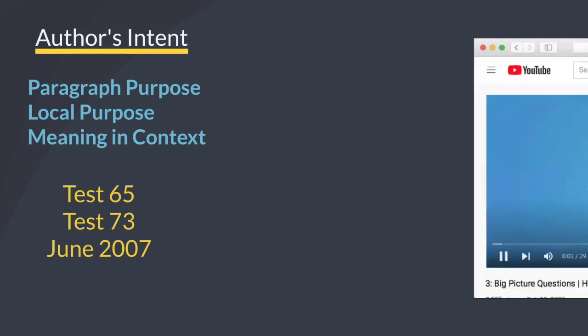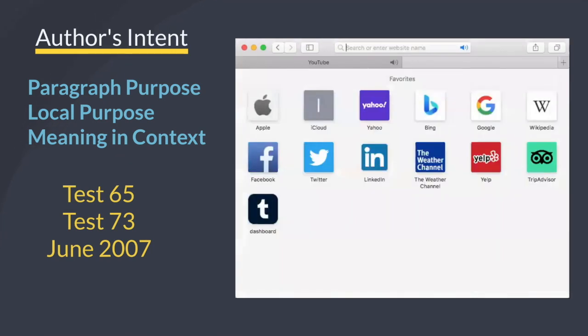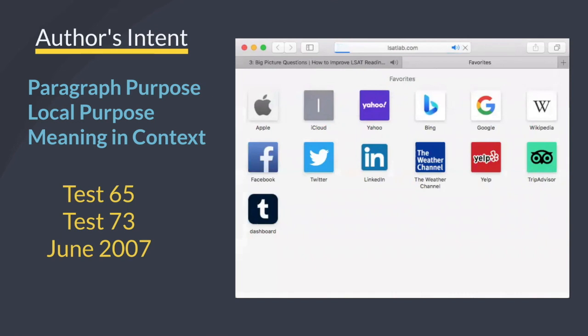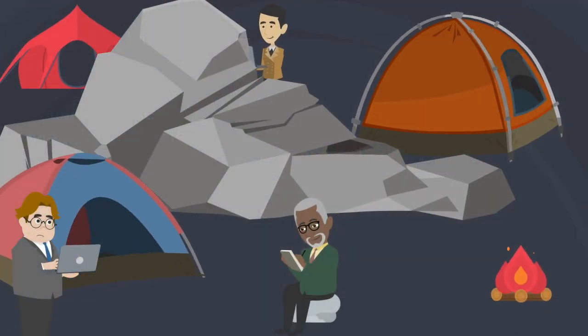We're always using these same three tests LSAT lets us use, and they're available on our website if you want to pop open a new tab so that you can have your own copy to read off of.